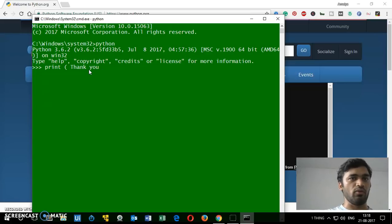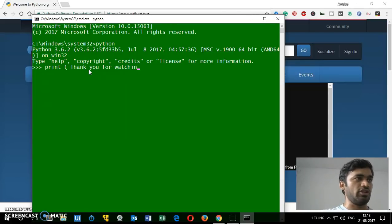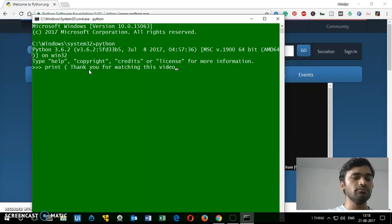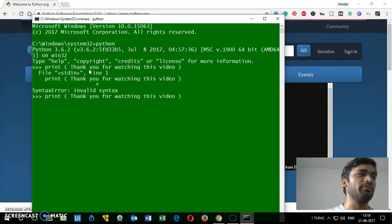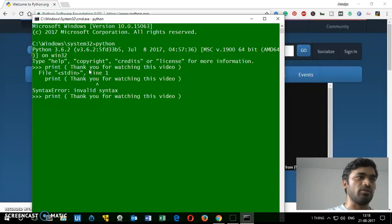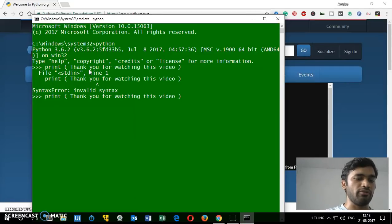That didn't work — why? Because you need quotes around the string. Once you add the quotes it works. Thank you so much for watching the video, please like, share, and subscribe to the channel.